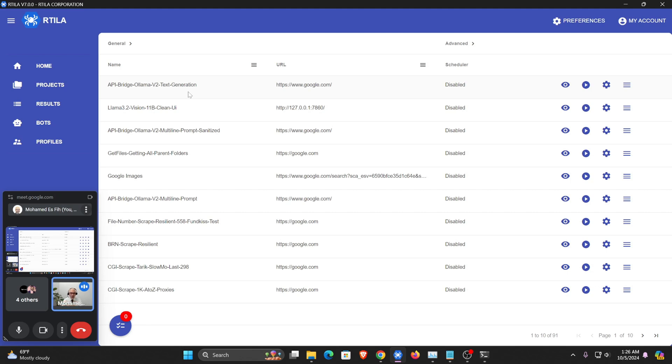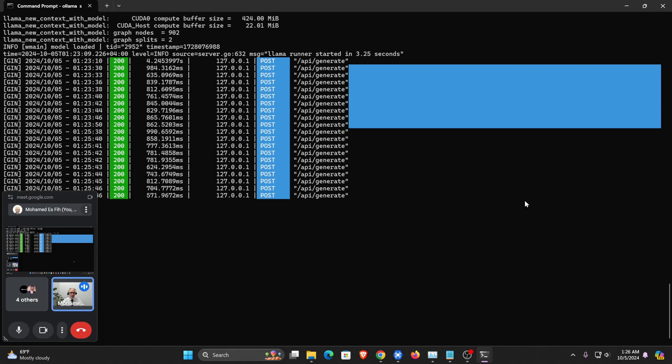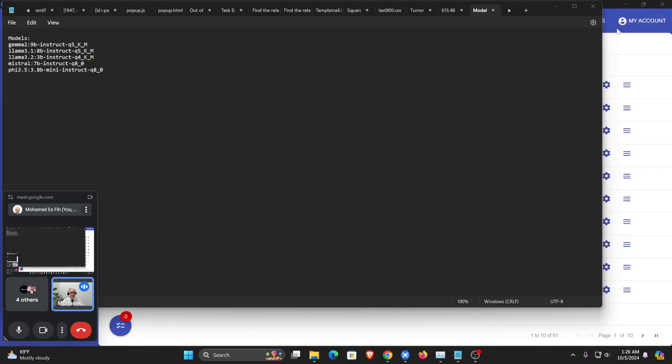So we have this template here called Llama 3.2 Vision, and it's using the 11B model, 11 billion model. I just need to launch it. So first I'm going to stop the Olama server.